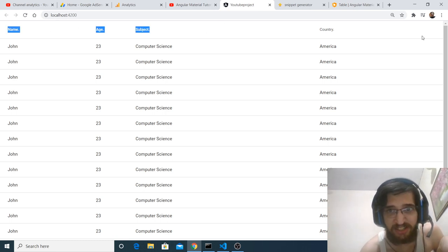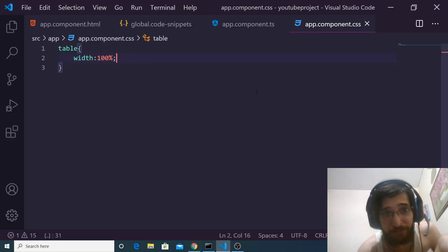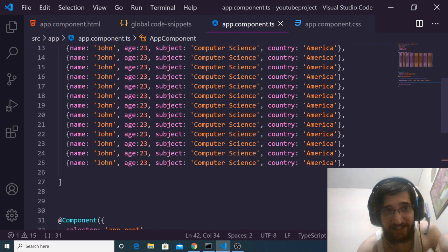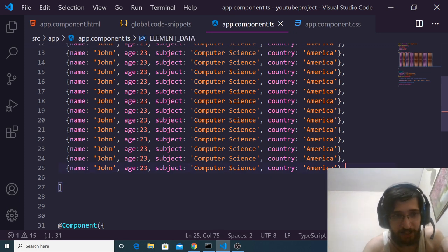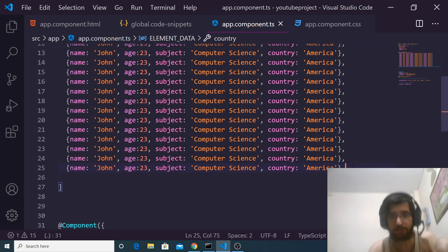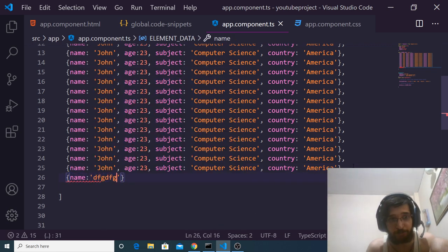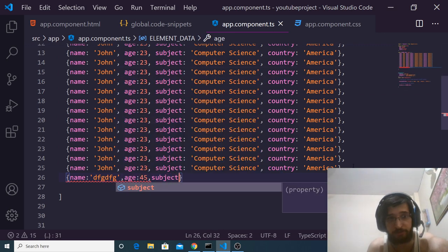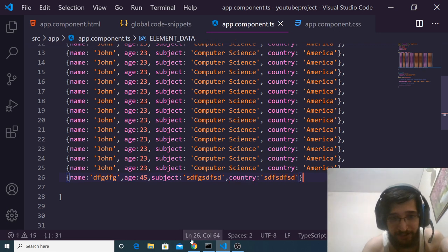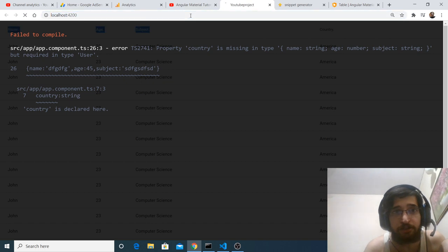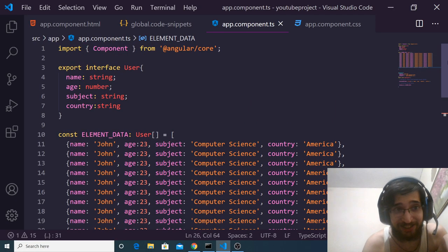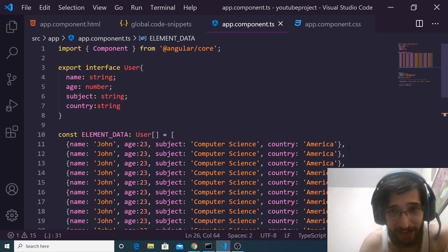The table has four columns: name, age, subject, and country. At any point you can add another entry to the data array — for example, name, age 45, subject, and country with any values. After refreshing, the new entry is successfully added. If you want to add more columns, modify the interface and add the appropriate column name and value.